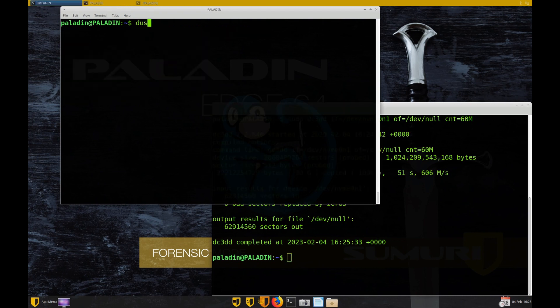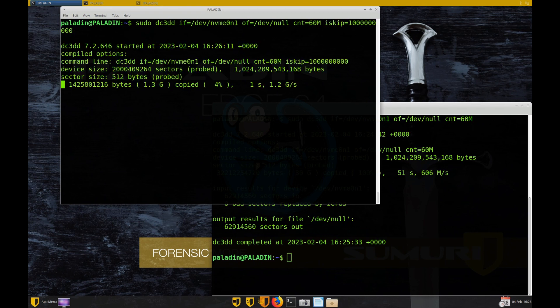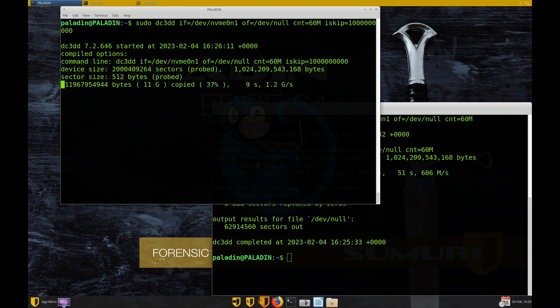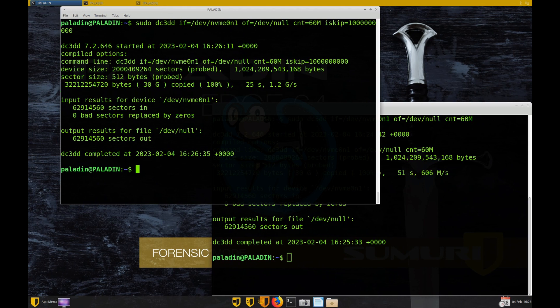In the top window, I'm going to read another 30 gigs, but this time from halfway through the disk. The command will be the same as before, but I'm going to add the iskip option and I'm going to skip 1 billion sectors, which is about halfway through the drive. This time it took 25 seconds to read that 30 gigs of data at an average rate of 1.2 gigs a second. Now that's the speed I was expecting.